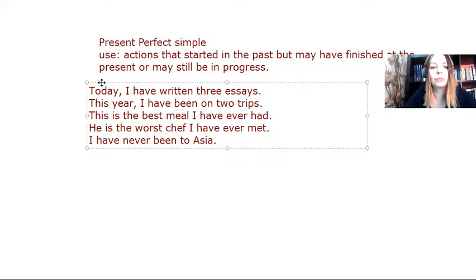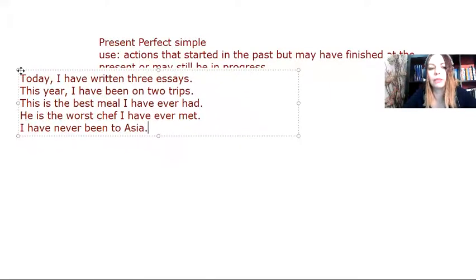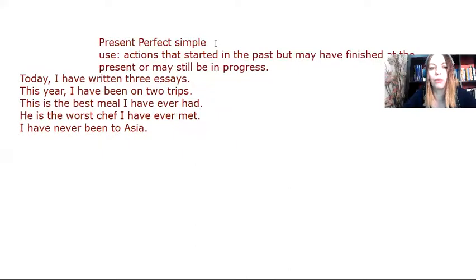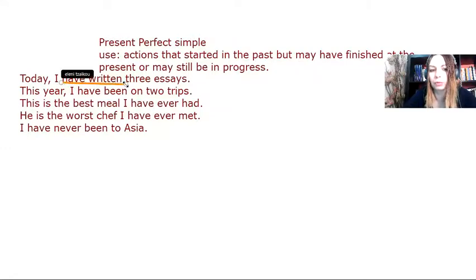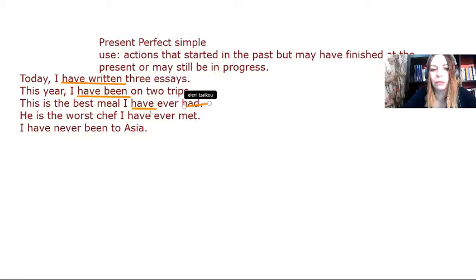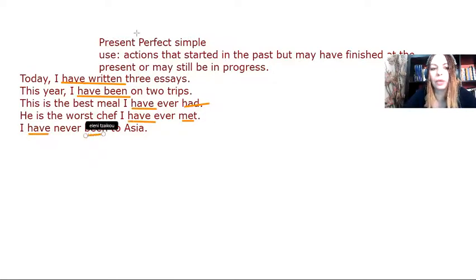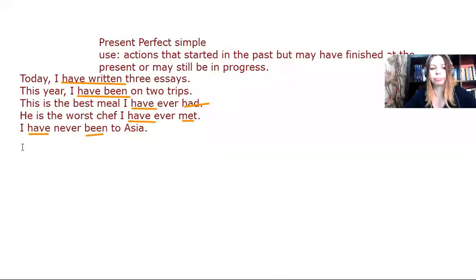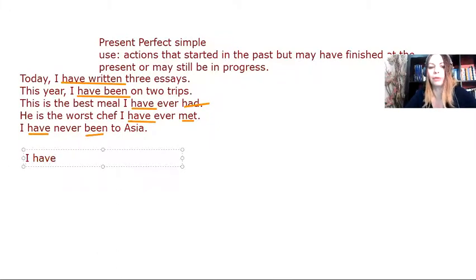So let's see how we form this tense that I think has already become obvious. What we do is we use the verb have plus the past participle. So have written, have been, have had, have met. So in order to form it, we have the auxiliary verb have, and then the past participle.